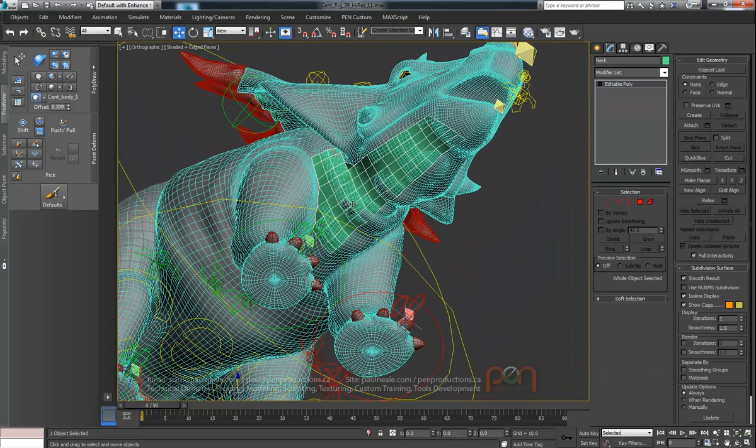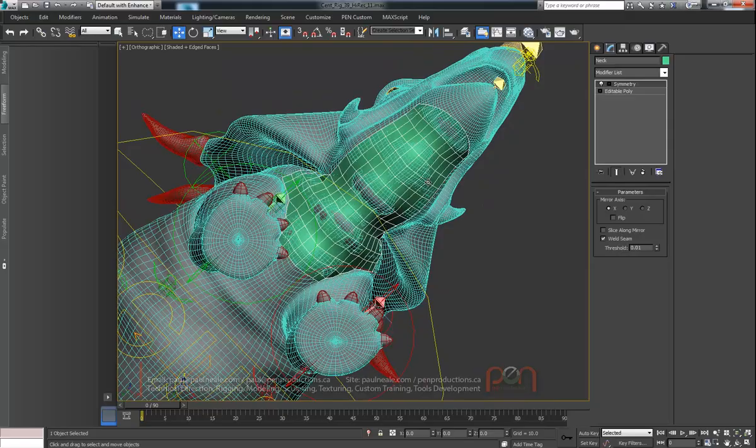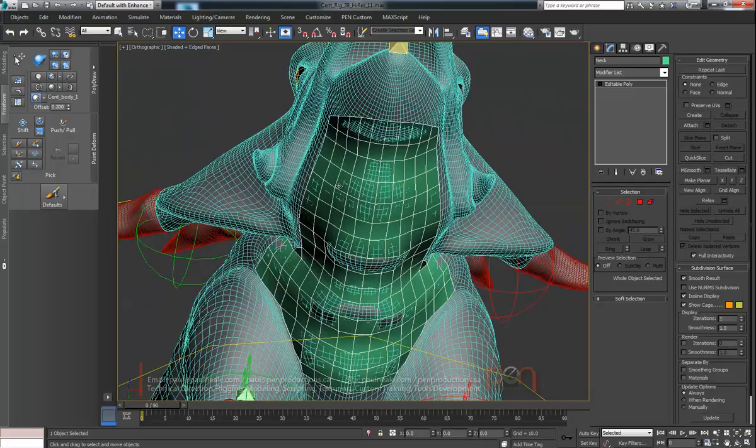That looks pretty good. So it didn't touch the center line. Don't need to do anything else with it. I'm going to press X and say symmetry. Add the symmetry. Slice along the airplane off always. Take the weld threshold down to 0.01 always. And we've got our flex model here. I'm just going to collapse that down to an editable poly because we don't need the symmetry added into it.